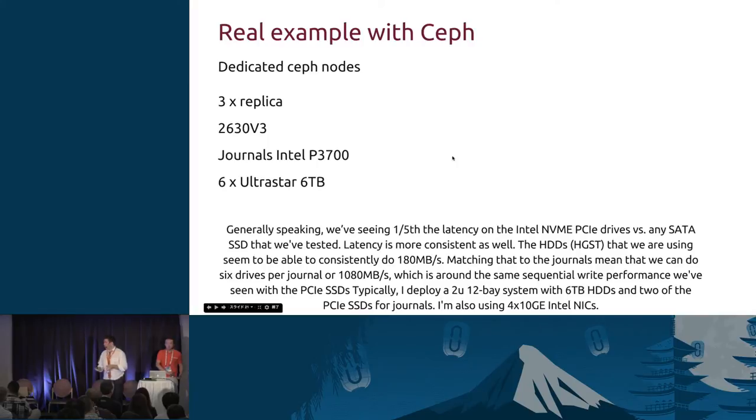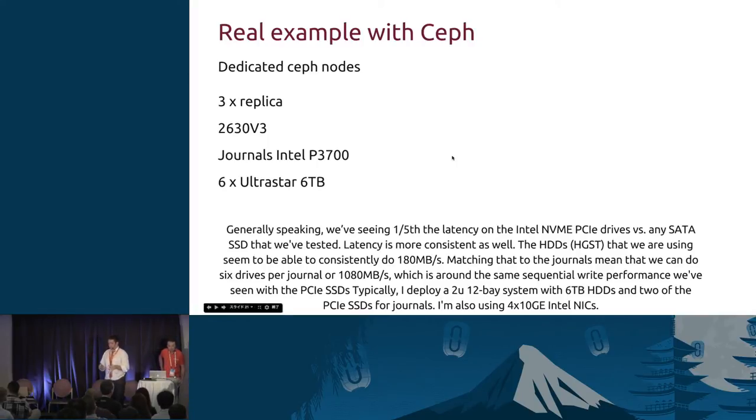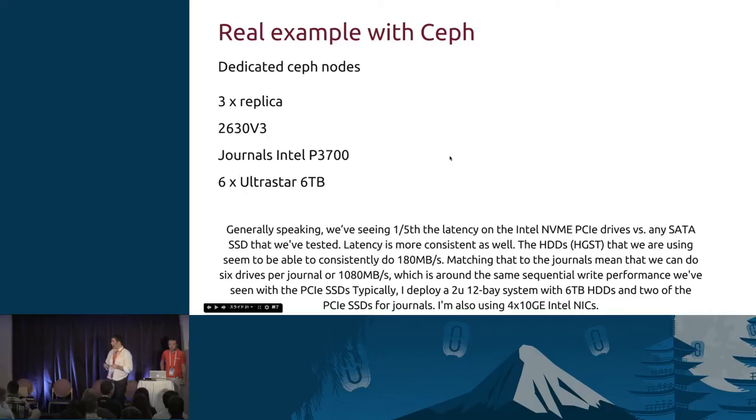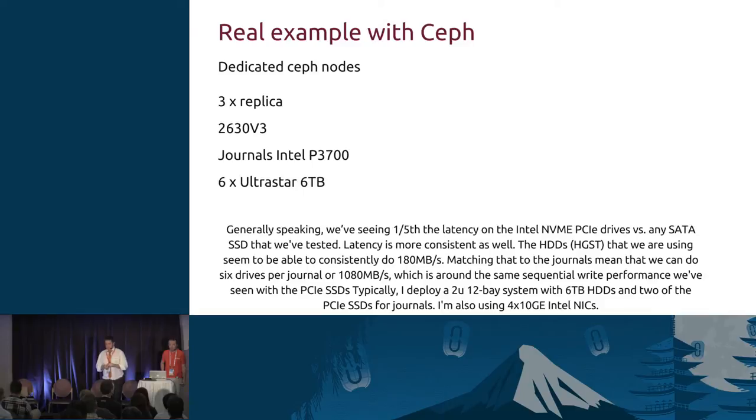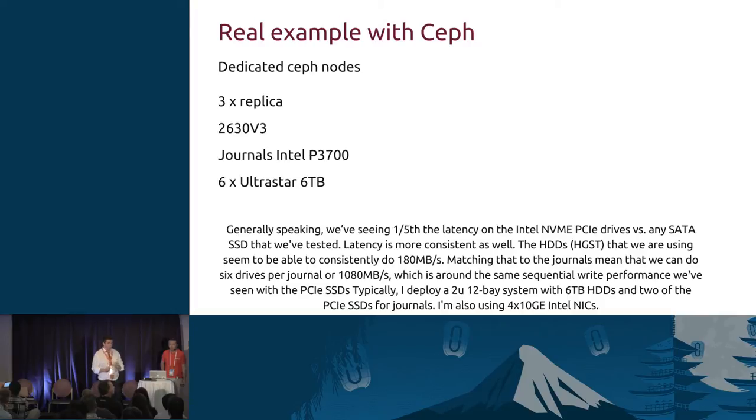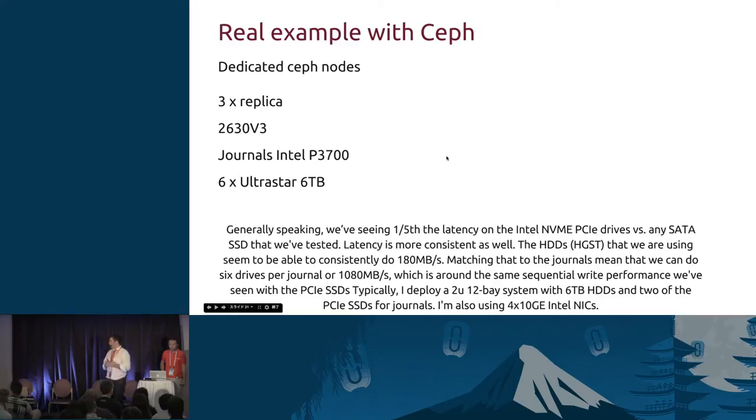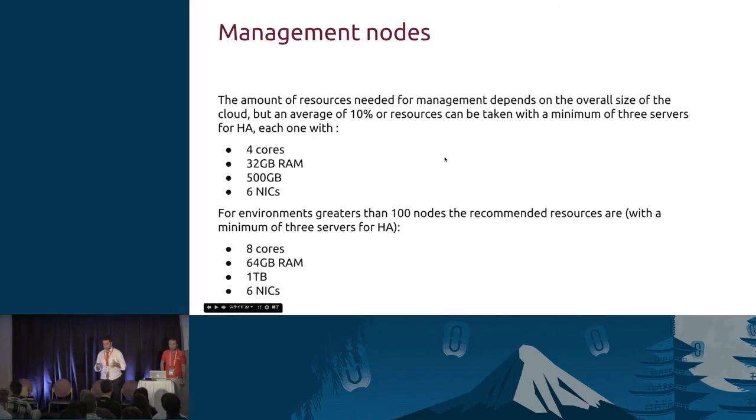When you are sizing your cloud please put at least one SSD per physical server because you will really find a very good improvement on your performance. I also leave here a real example with Ceph. We had three replicas, we were using Xeon 2630 V3 processors, the journal were placed into Intel P3700 disks. I'm putting this specific disk because the performance that I got with this disk was amazing. We tried a bunch of them, just amazing. And the UltraStar disk we picked here was because they were very cheap.